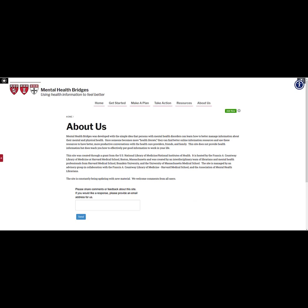Finally, the About Us page describes how the website was developed. We hope you found this tutorial on Mental Health Bridges helpful and informative. We would love to hear your thoughts. All comments can be directed here. Thank you for listening!